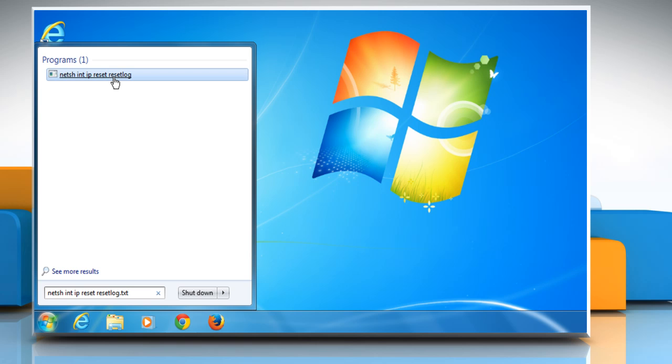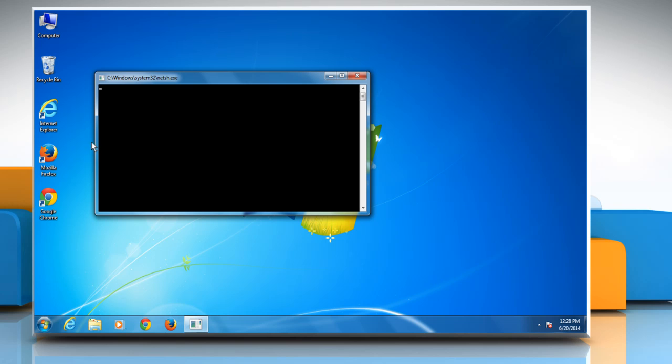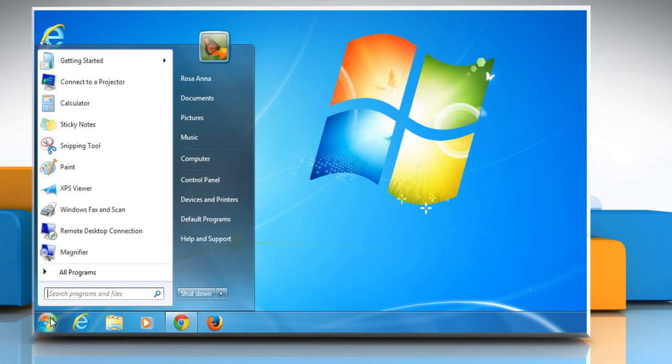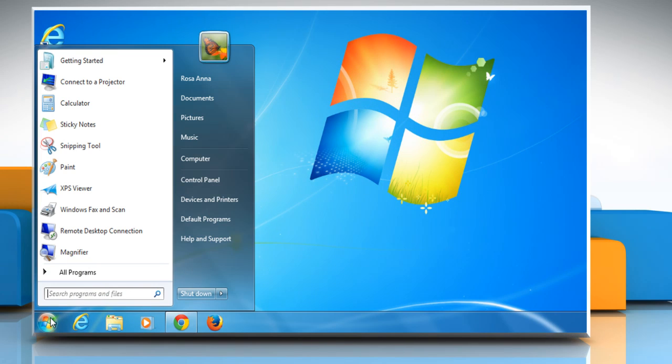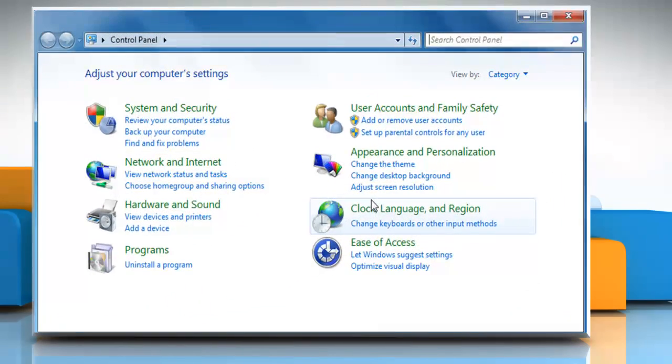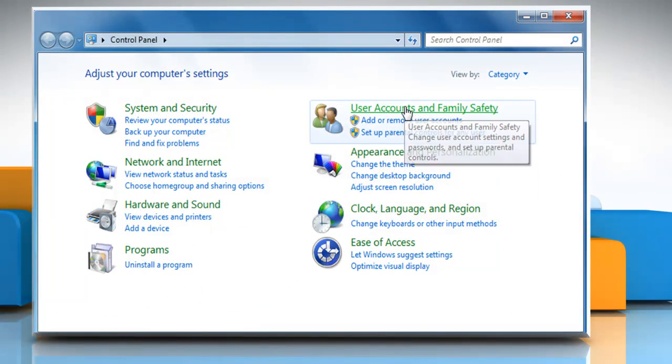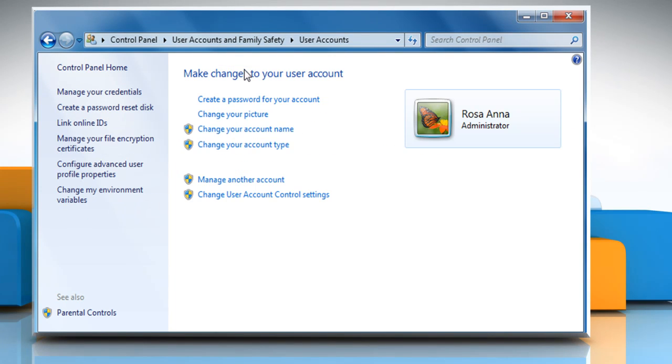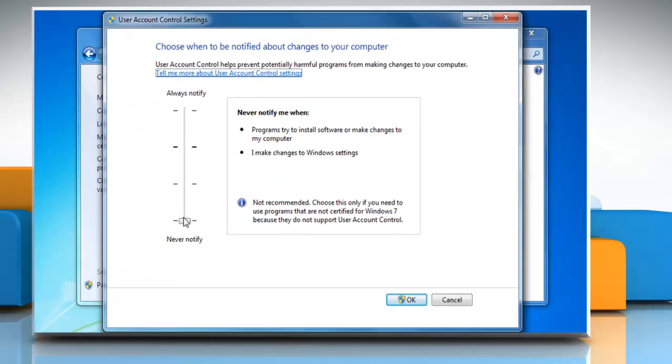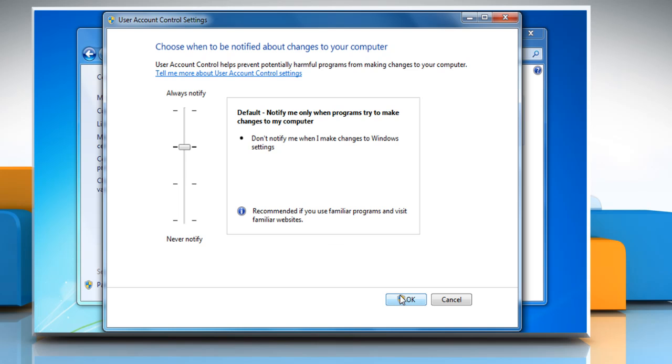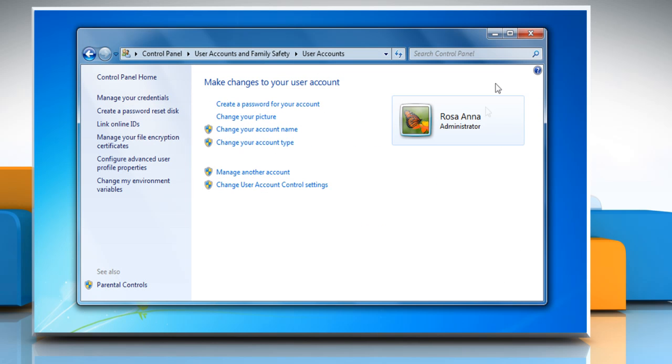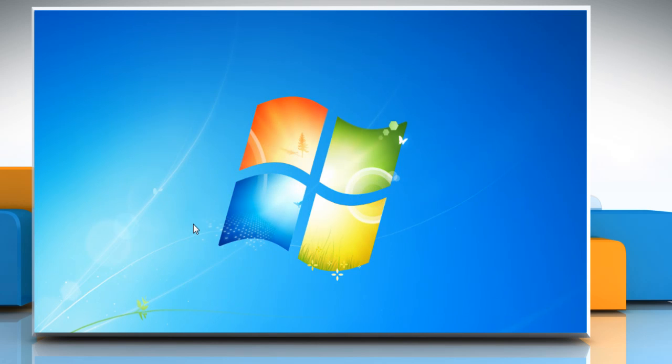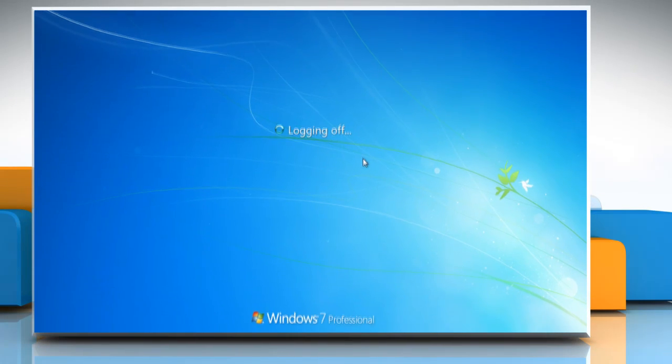Now to enable User Account Controls, click on Start and then click on Control Panel again. Click the User Accounts and Family Safety icon, and then click the User Accounts icon. Click the Change User Account Control Settings, slide the bar two notches up, and then click on OK. Close the window and then restart your computer for the changes to take effect.